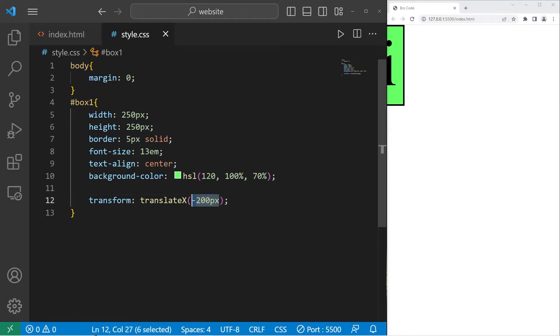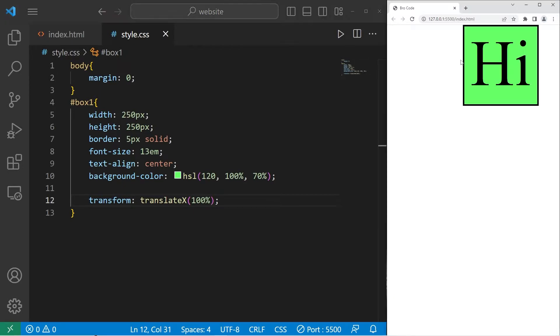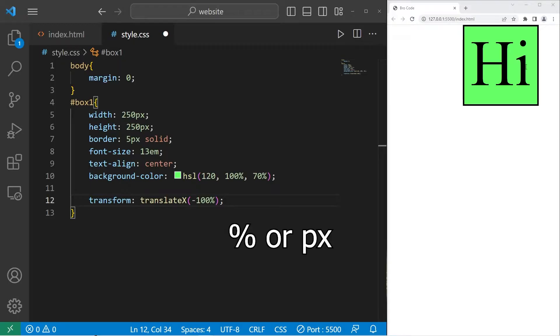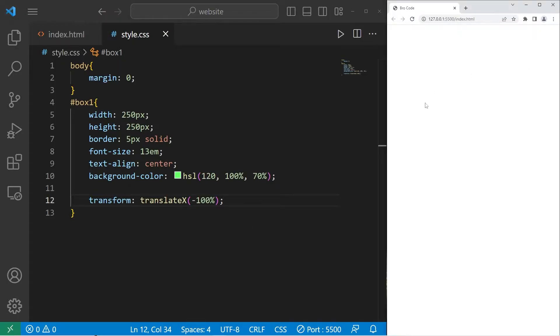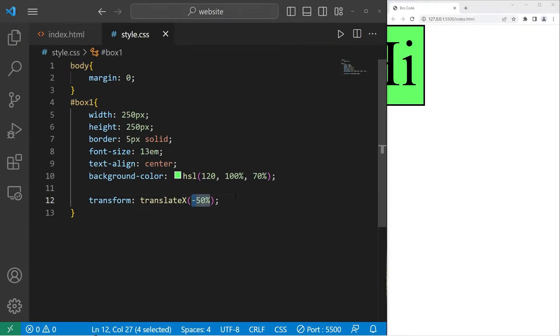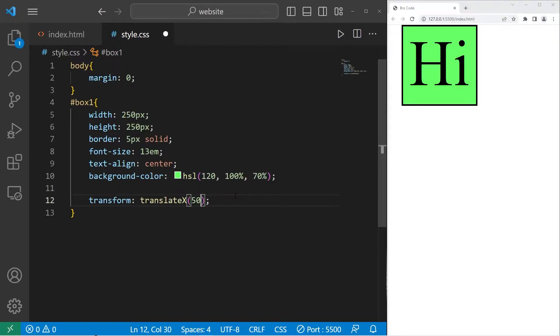Percentages are fine too. If I set translate x to be 100%, this element will translate to the right by 100% the width of this element. With a negative percentage, that will translate the element to the left. It could effectively hide that element. Then with negative 50%, we should see just half of this element. A lot of these transformations can be done in pixels, or percentages.